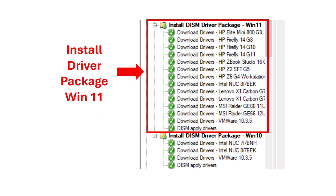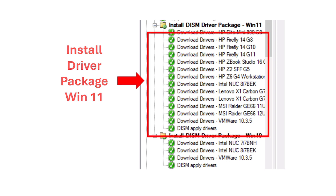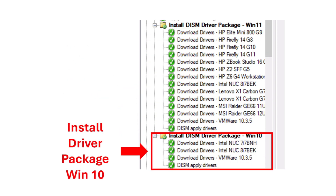The next part is installing the driver package for the different make and model of computer. As you can see here, we have different makes and models of laptops that we are migrating to Windows 11, and it's really important that the correct drivers for the hardware components are applied to ensure proper functionality of the system. The same goes for the computers that will be installed with the Windows 10 1809 operating system.